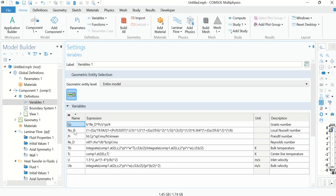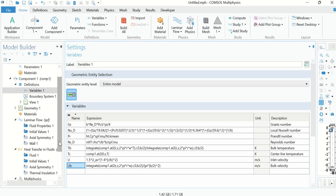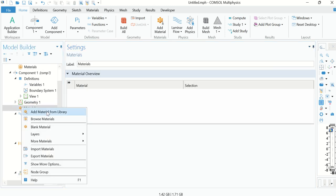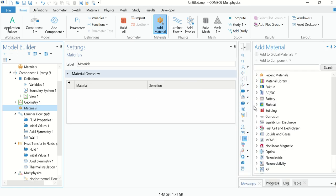The variables include the inlet velocity, the Graetz number, Nusselt number, Prandtl number, and Reynolds number. The Reynolds number and Prandtl number are used to determine the Graetz number, and the Graetz number is used to determine the Nusselt number. From the Nusselt number we determine the heat transfer coefficient, bulk temperature, centerline temperature, axial velocity, and bulk velocity.